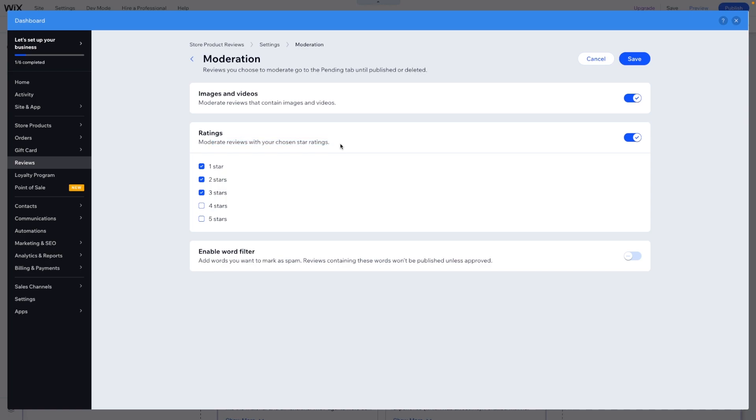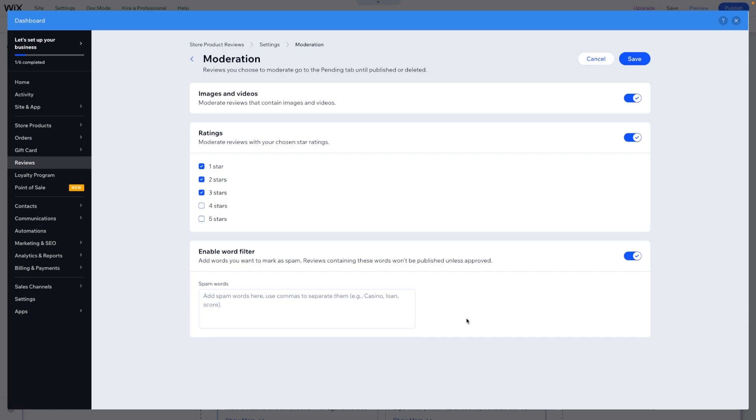For ratings you can set like one, two, and three stars to be sent to your pending if something doesn't seem right about it. And then you can enable word filter as well and just put a bunch of words in here that you think would not be appropriate to be shown on your reviews.